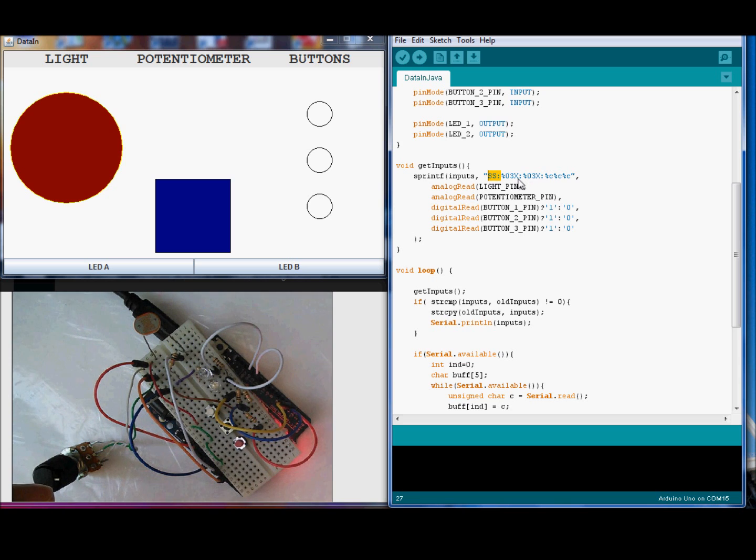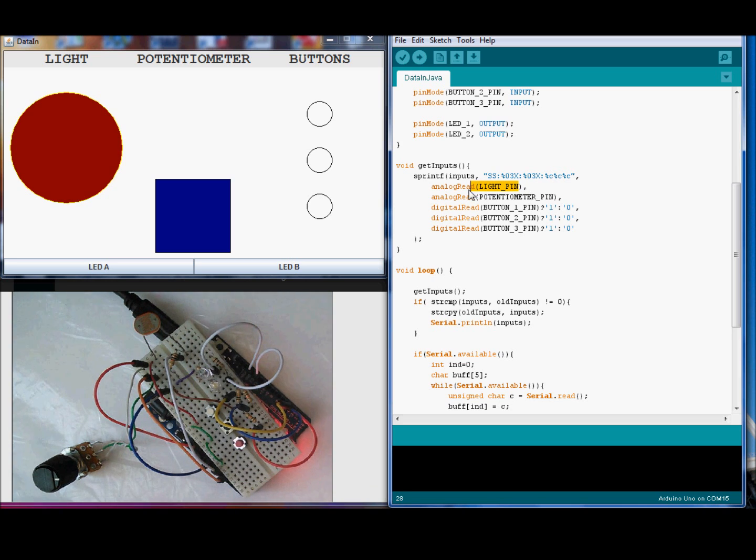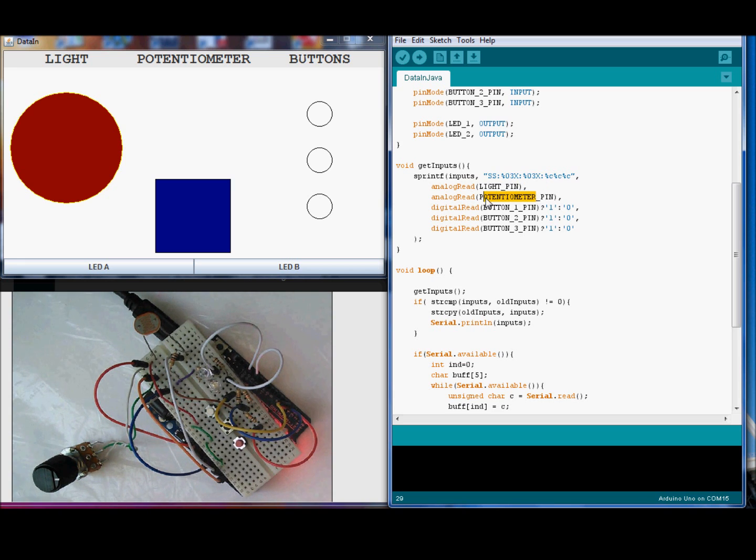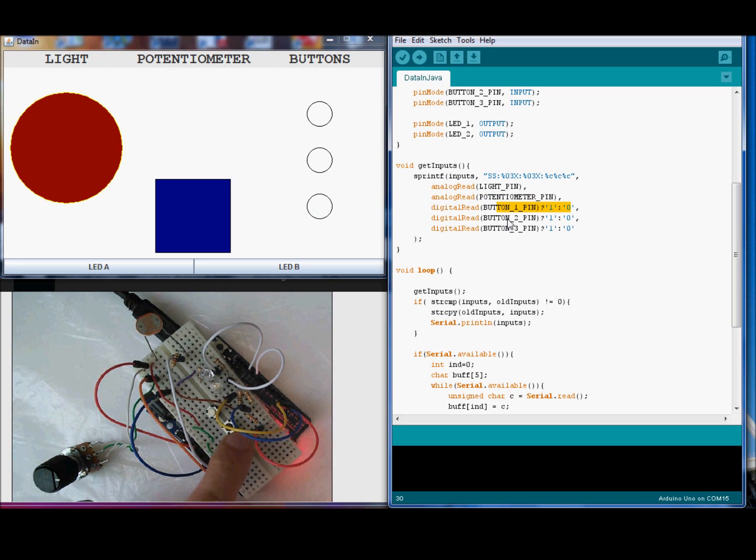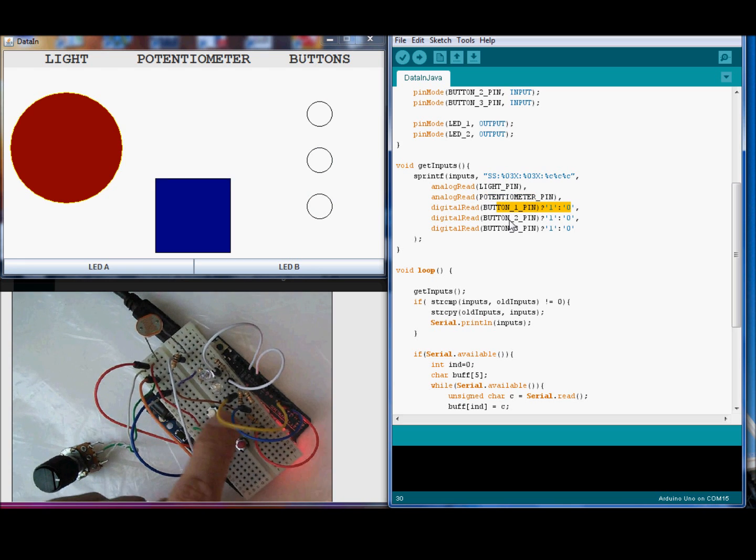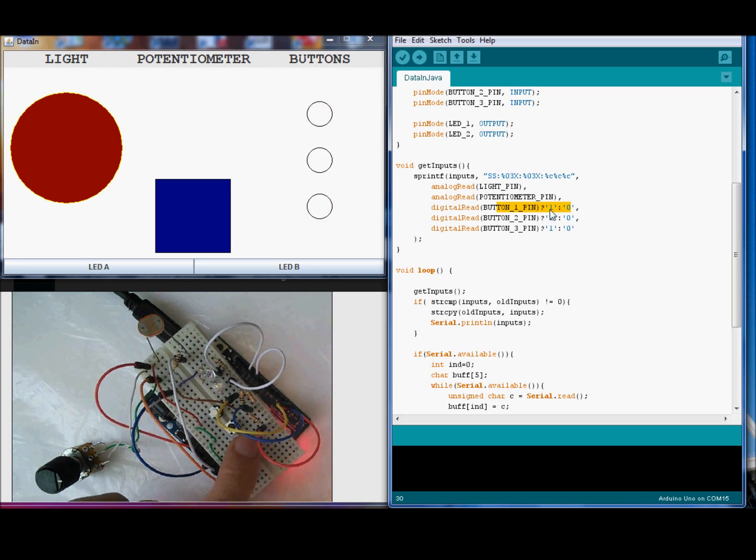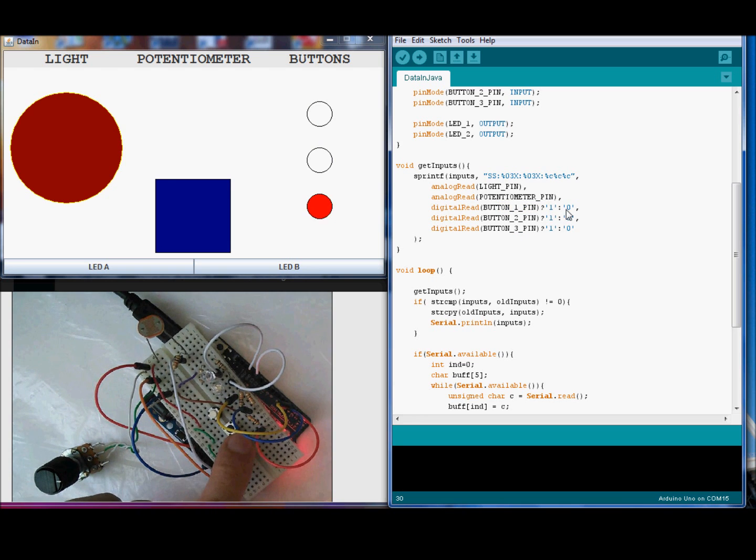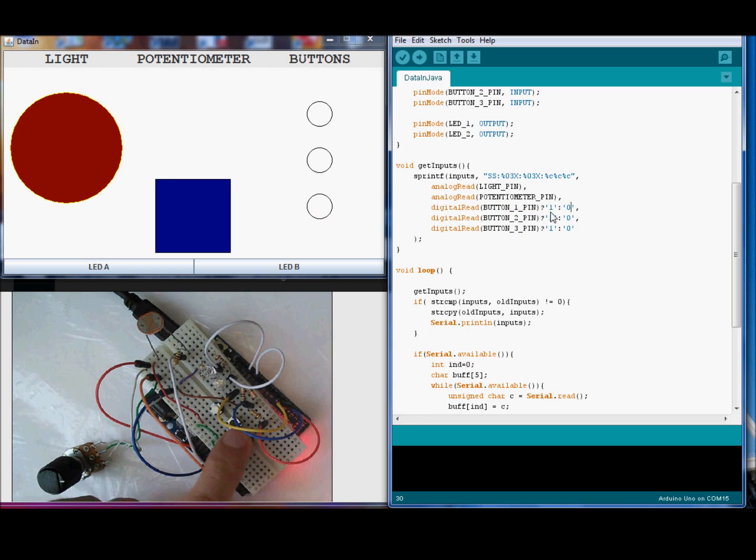Three hexadecimal digits for the analog value. The light analog value. Another three hexadecimal digits for the potentiometer. And three characters for each button. One for present button and zero if the button is not present.